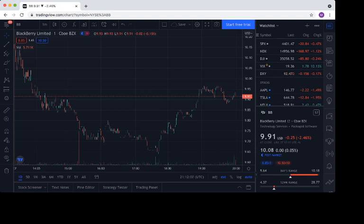So I'll be curious to see if tomorrow and for the remaining days of the week, if we can get back above $10. If we could get back above $10 and just stay there, that would be a positive development.